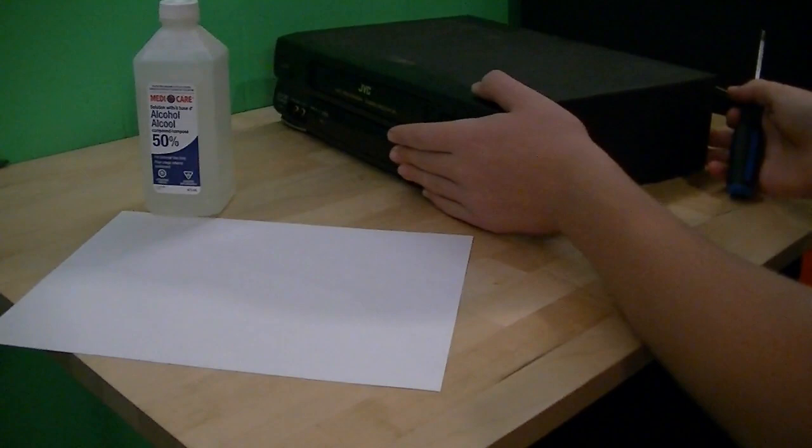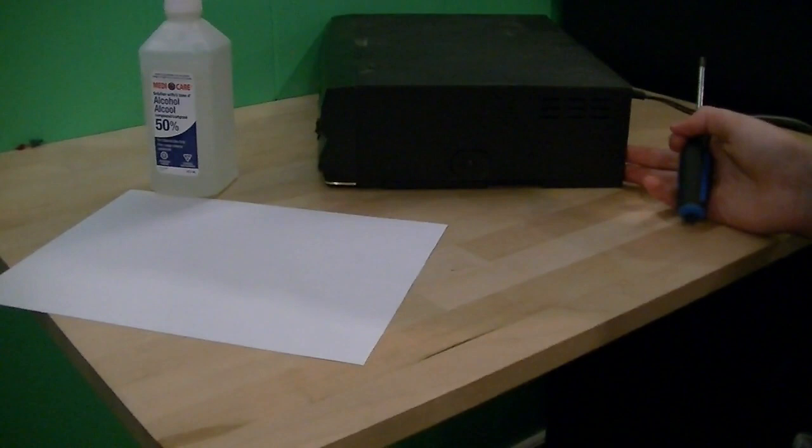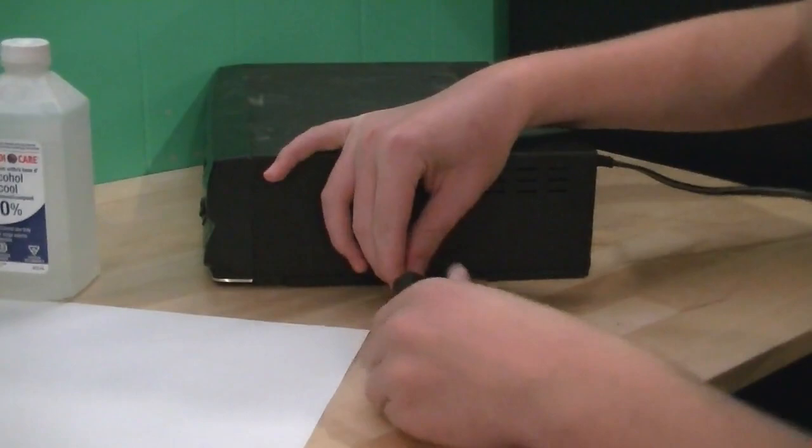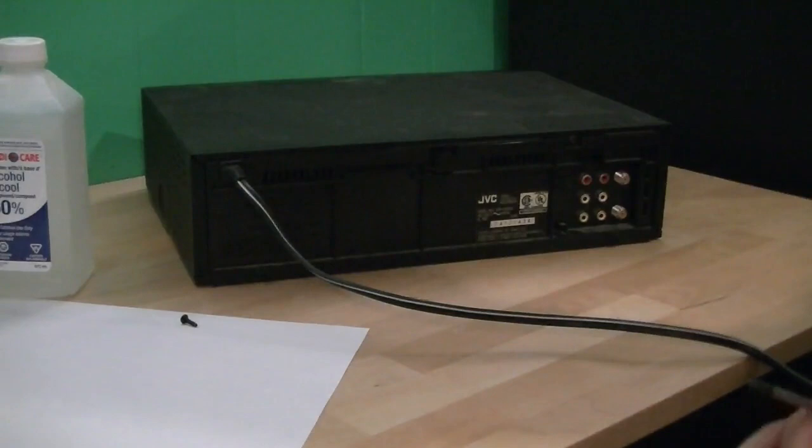The first thing you want to do is locate the screw holes on your VCR. And in my case, I've got this one on the side here. Okay, so we've got this one on the back right here. I'm going to take that out too.